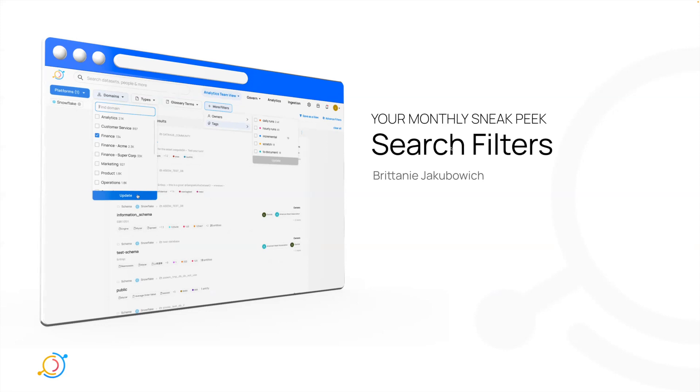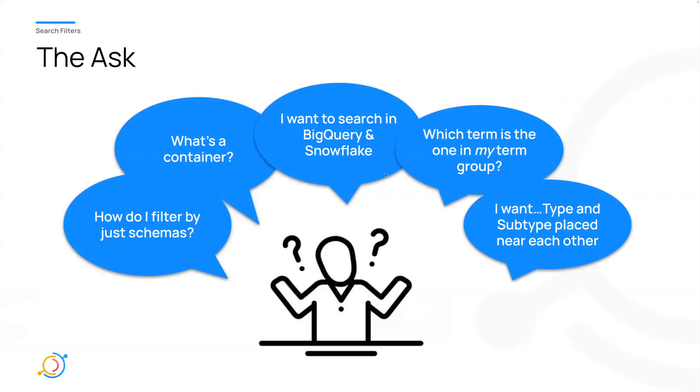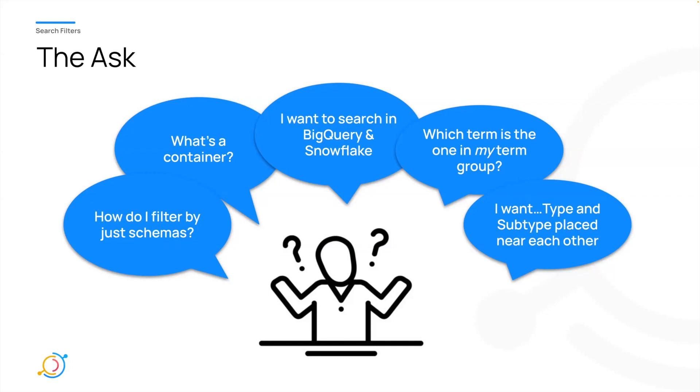So why are we focusing on this? We've heard a lot of feedback. What are subtypes? And then when you figure out what subtypes are, why are they so far away from types? How do I search for two platforms at once? I have a lot of terms that are the exact same, but they're in terms and term groups. How do I know which term I want to filter on? What even is a container? That's usually not a normal term for somebody to use.